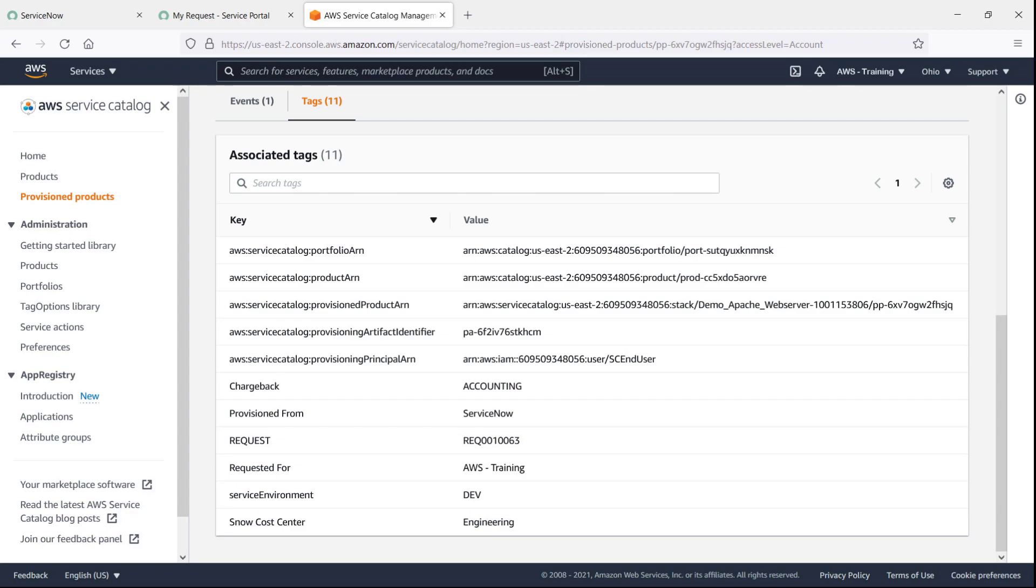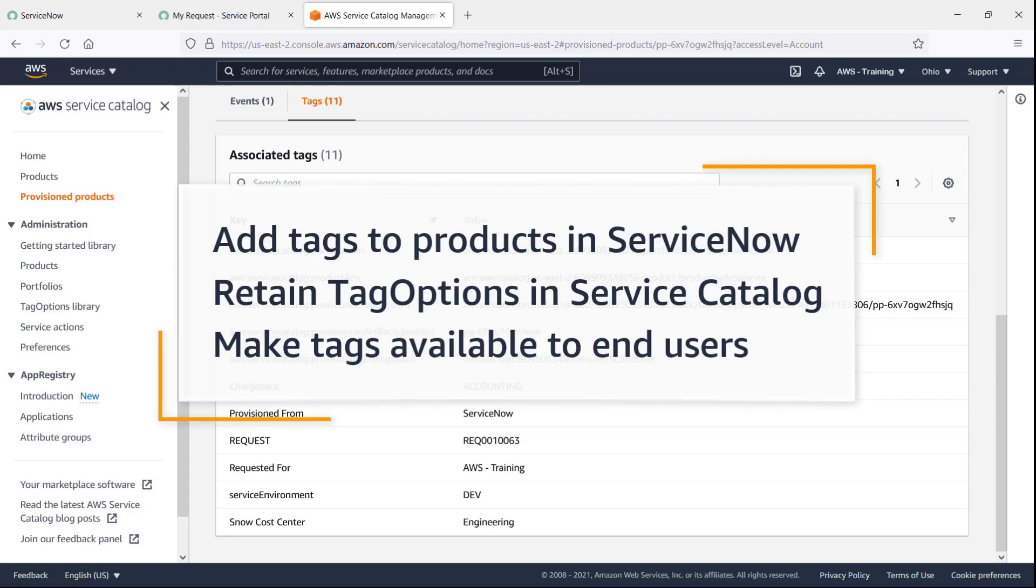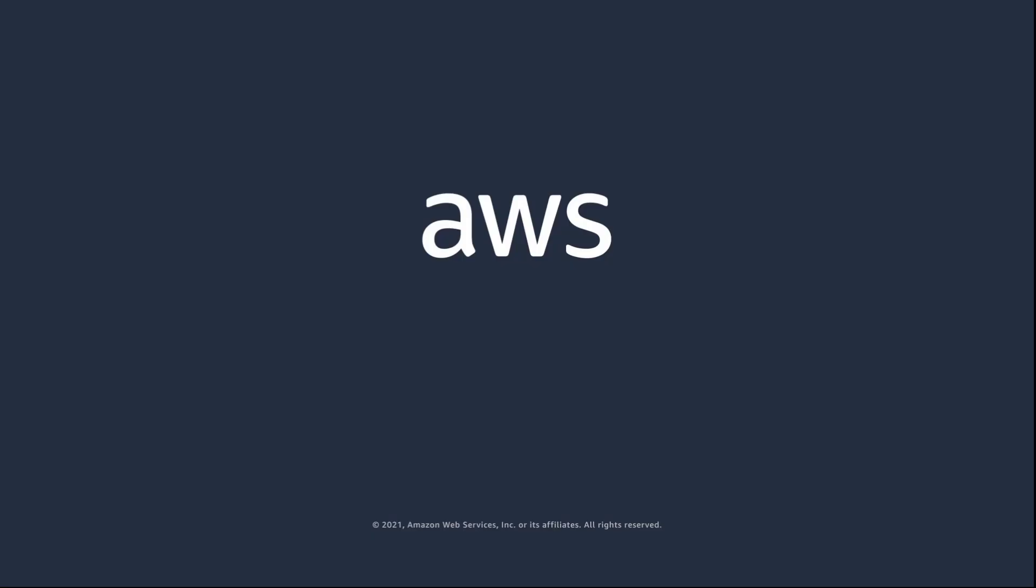You've just seen how to enable automated tags for AWS Service Catalog products provisioned from ServiceNow. You can learn more about this topic in the description and links for this video. Thanks for watching!